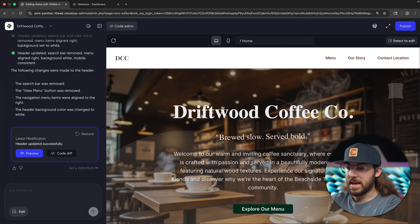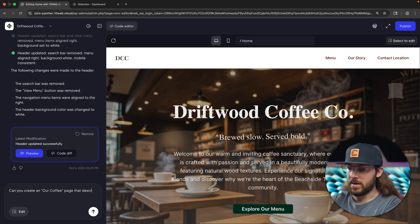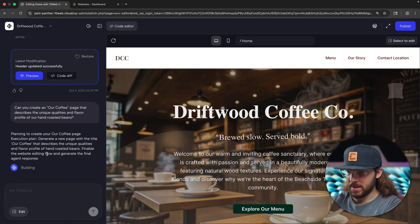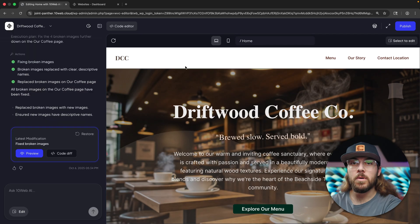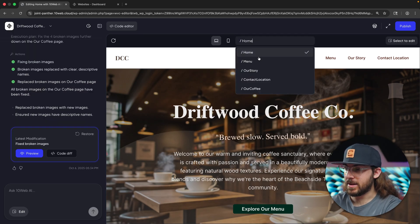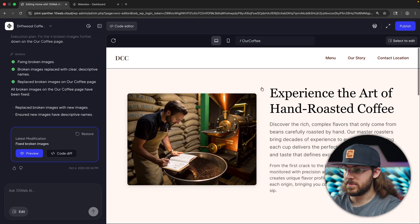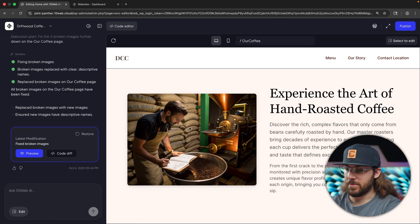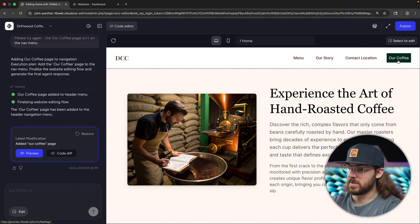What if you want to add a new page? Instinctively, I thought you went to the WordPress admin dashboard and clicked 'Add a New Page,' but actually you can do that right here in the chat box as well. Let's give it a try: 'Can you create an Our Coffee page that describes the unique qualities and flavor profile of our hand-roasted beans?' It's planning its execution. Our new page has been generated — to view it, you can click the URL slug right here and go to 'Our Coffee.' And we have another ready-to-go page, exactly what we asked for. I forgot to ask it to add the page to the menu, so let's do that now — and the Our Coffee page is now on the menu.